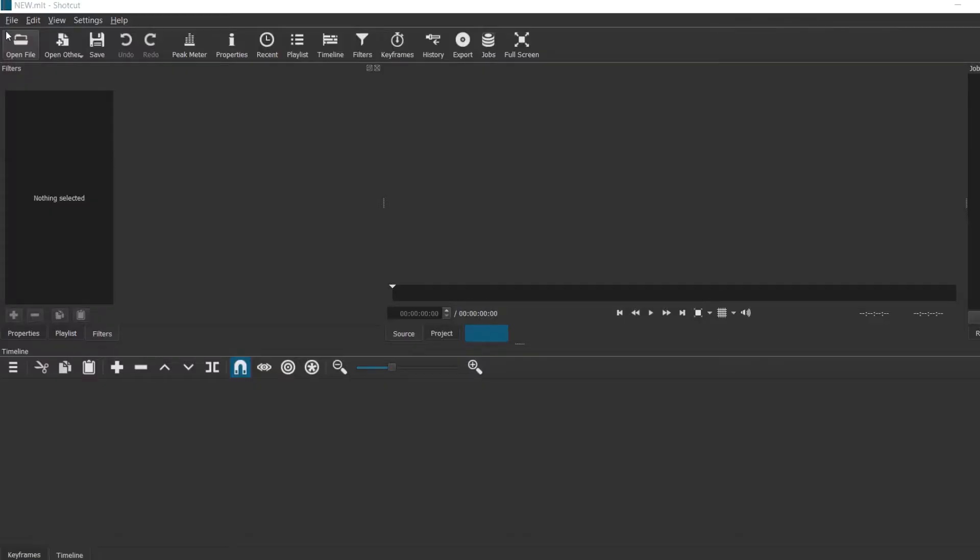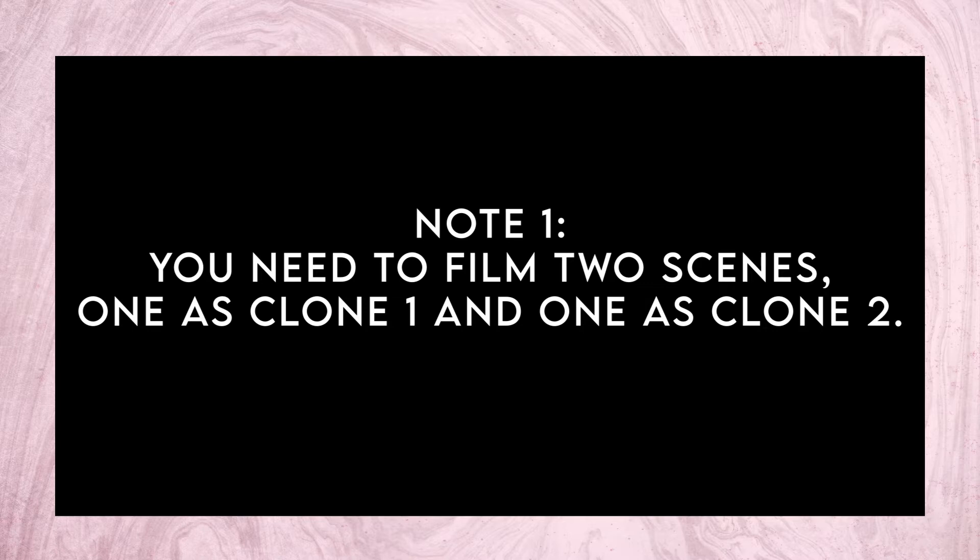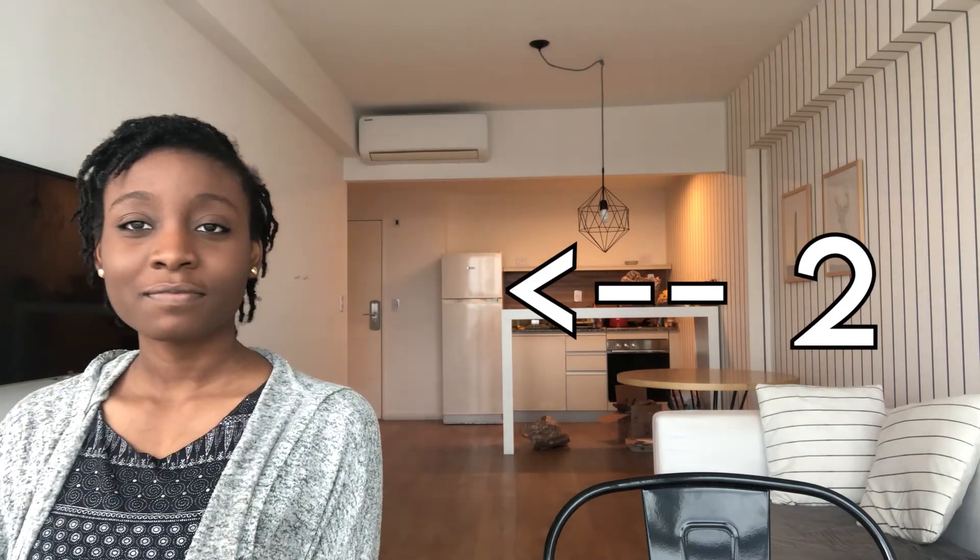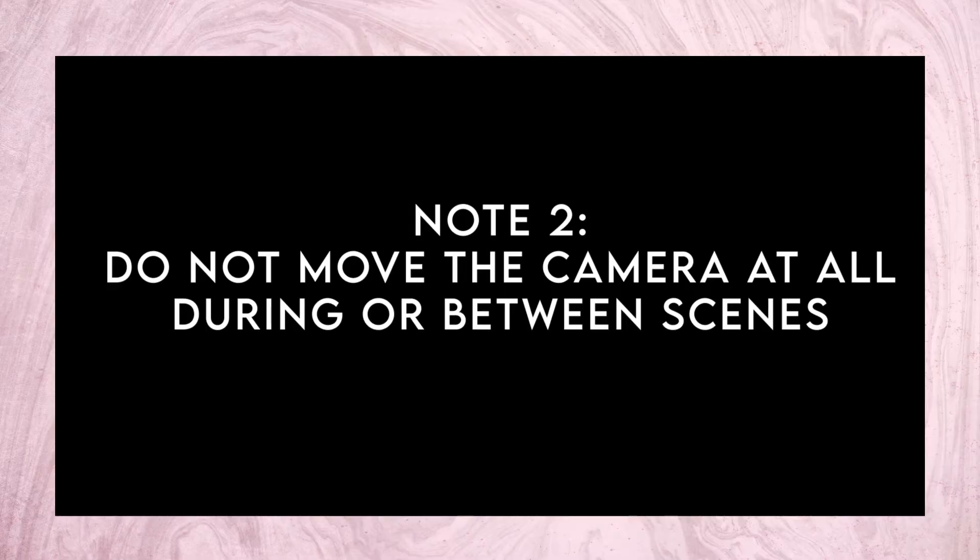So the first thing to note is that you would need to film two scenes if you have two clones - so one as clone one and one as clone two.